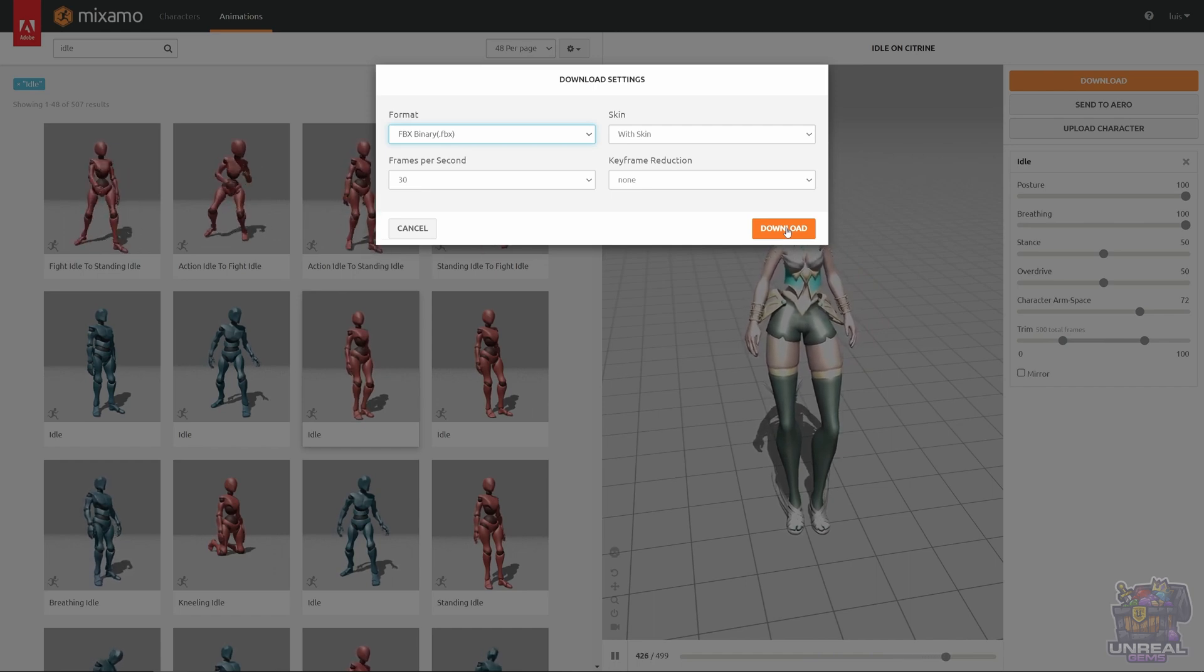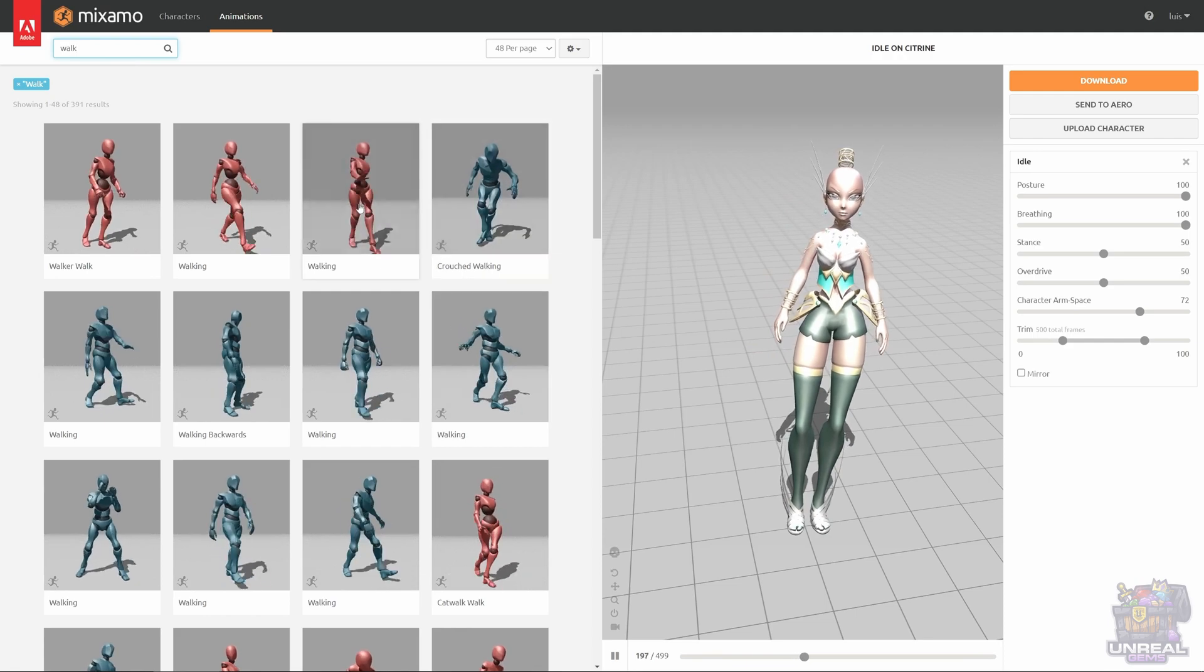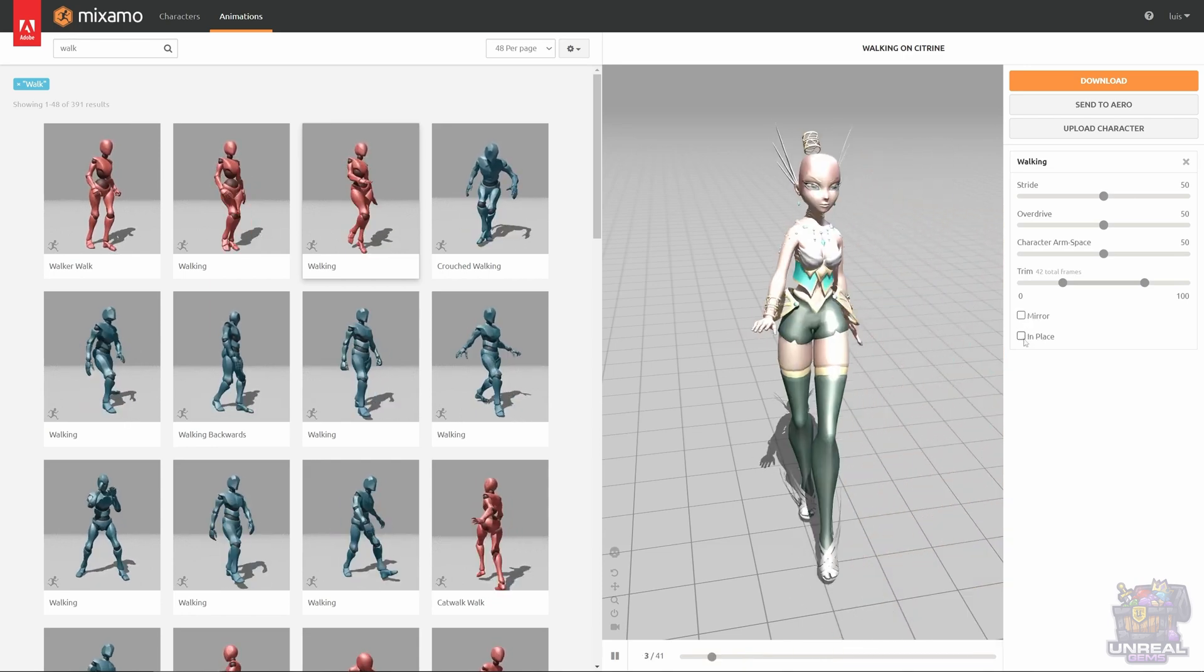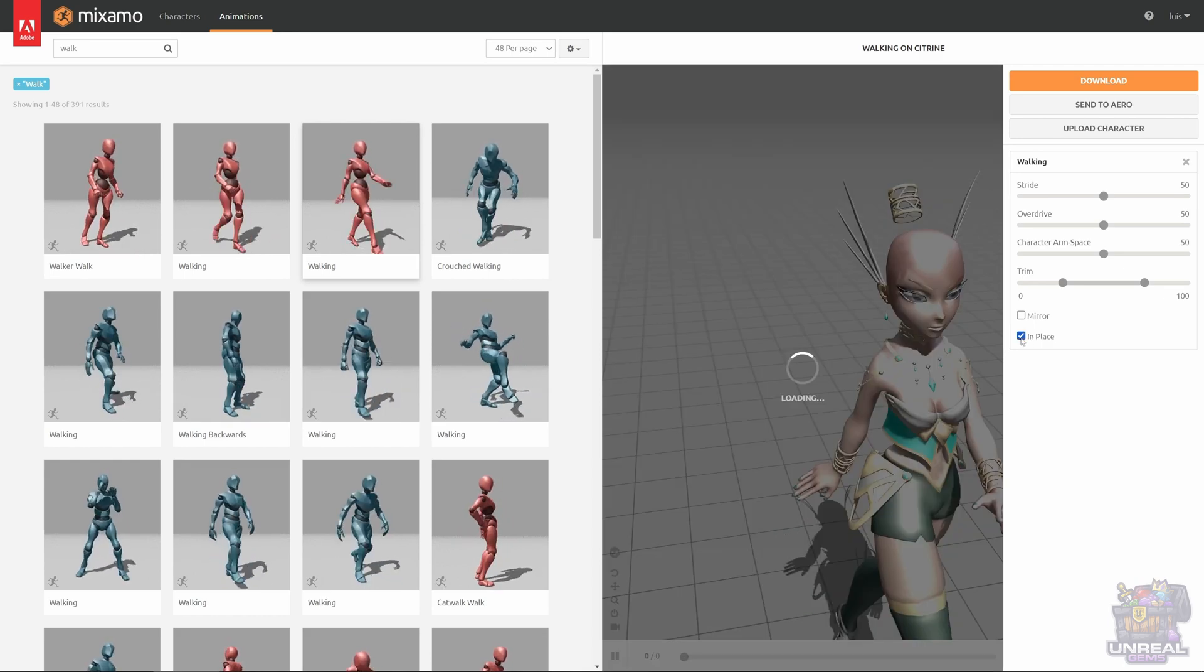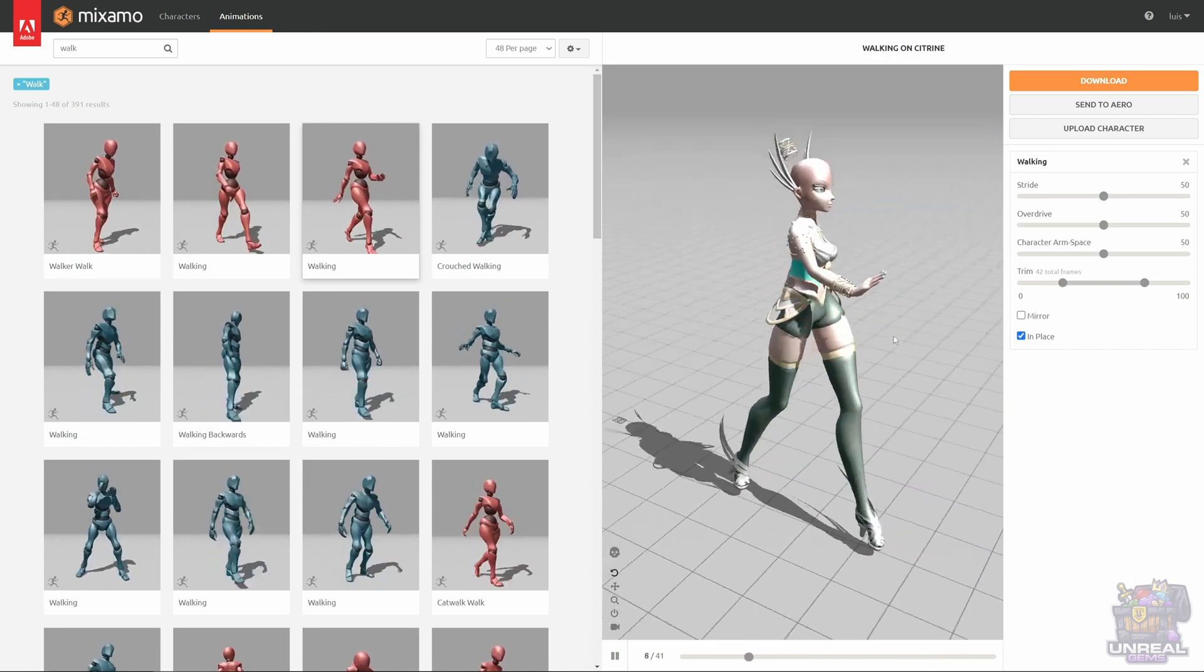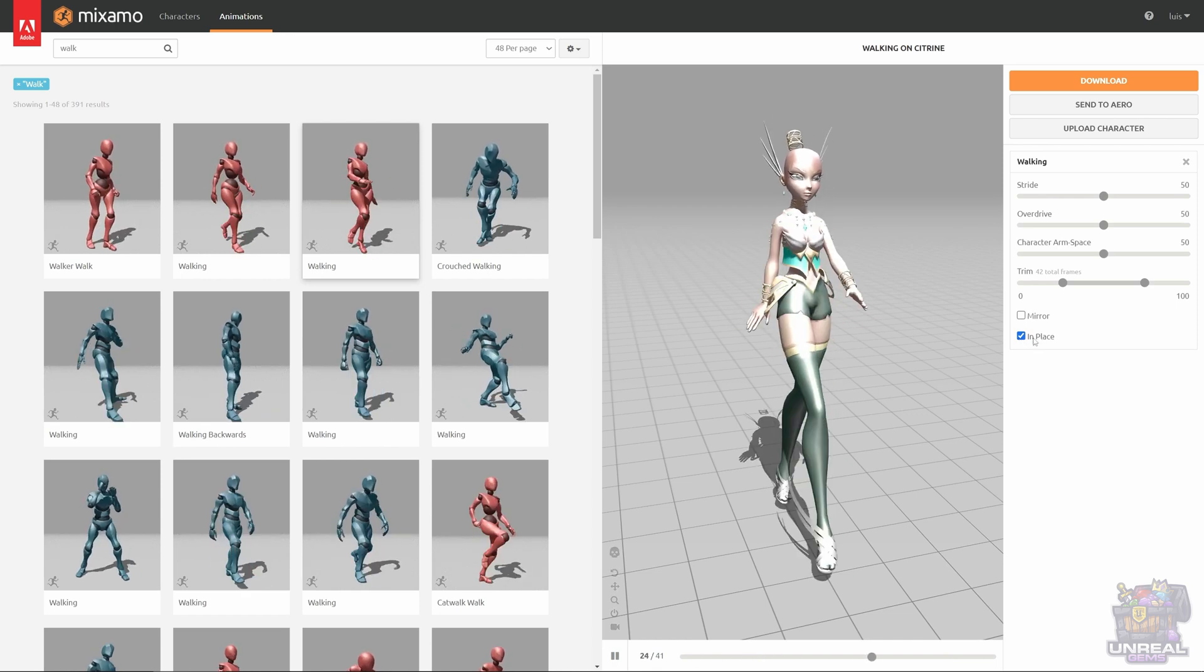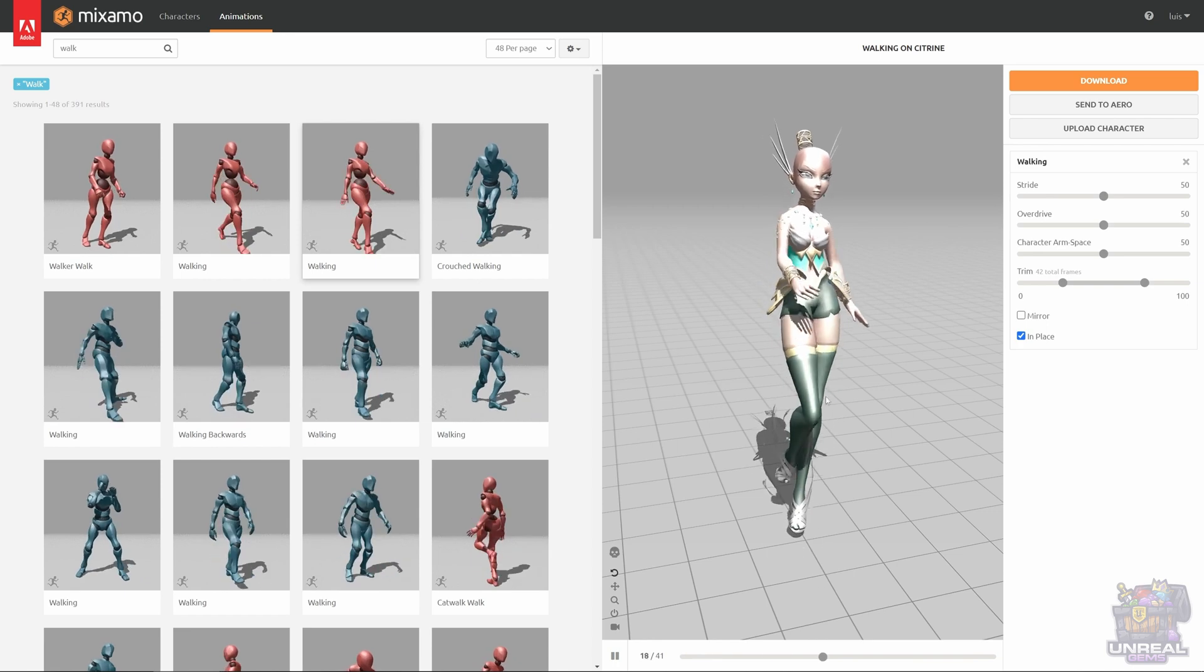Now we can look for a walk animation. If we choose walking, you can see that the character is moving with the walk. You can see that there is an in-place option, which for game engines, it's usually the way to go if you are not using root motion, which is not very performant and needs some things in engine to work. So you are going to check in-place, and the movement is going to be gone from the animation. So the character is going to be animated, but it is not going to move, which is what we want, because we will script the motion in engine.